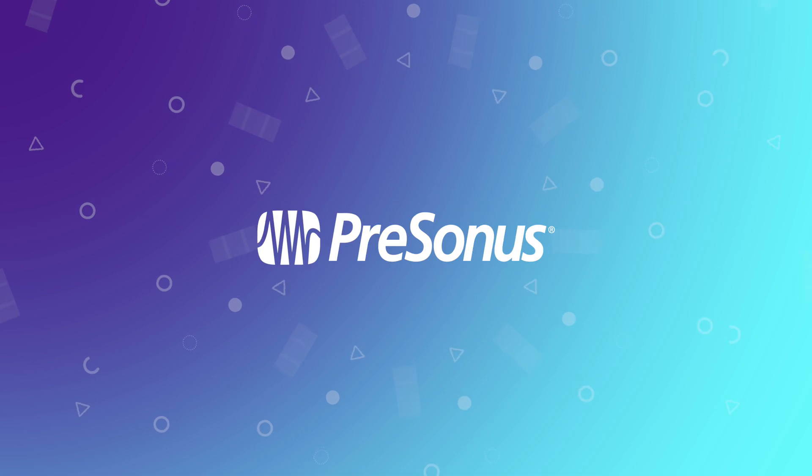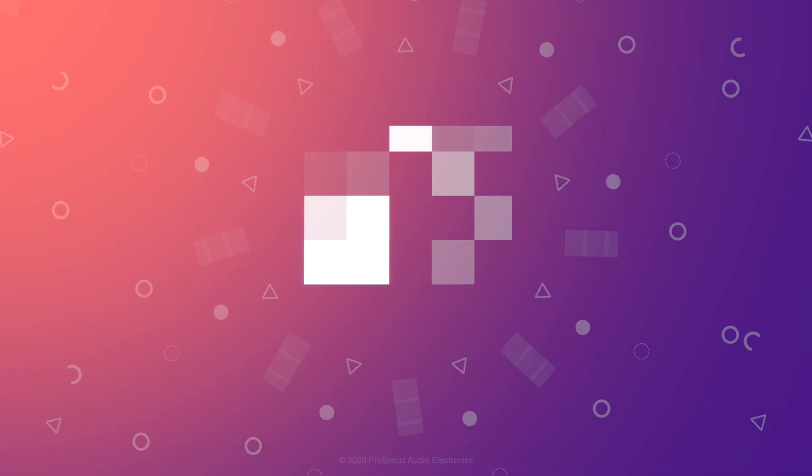So there we have it, we've successfully recorded with the StudioLive ARC mixers and the built-in Capture stereo SD card recorder. For more information on the ARC mixers, visit presonus.com.